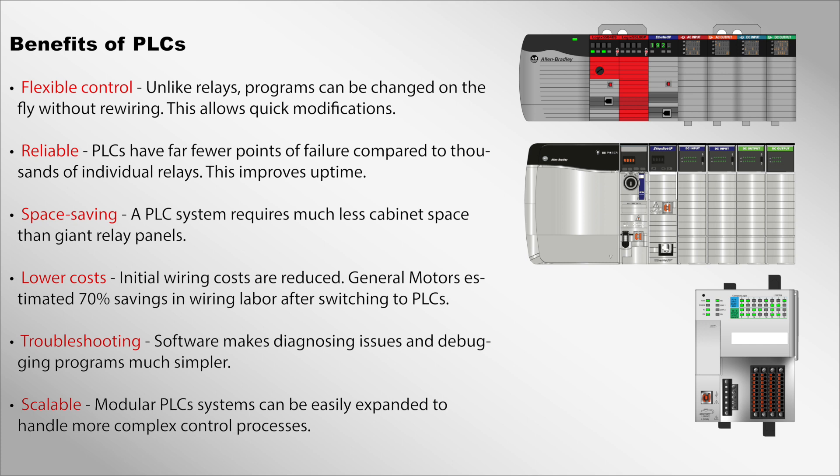Scalable: Modular PLC systems can be easily expanded to handle more complex control processes.